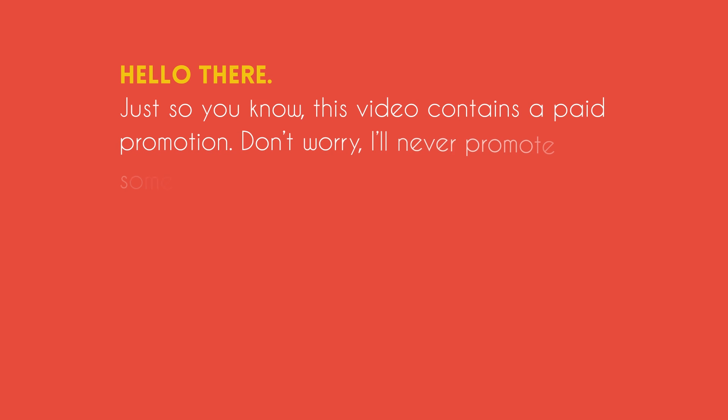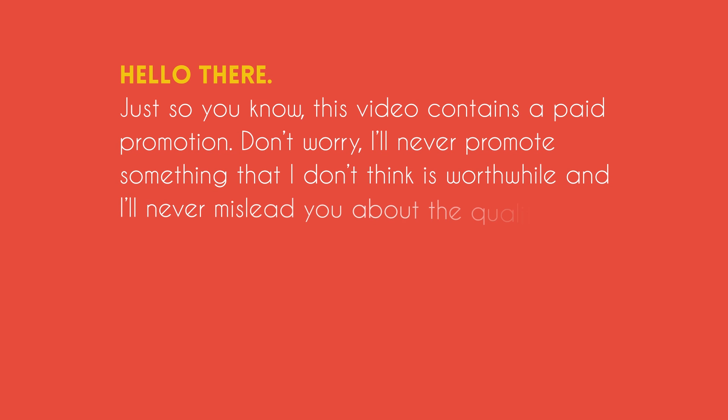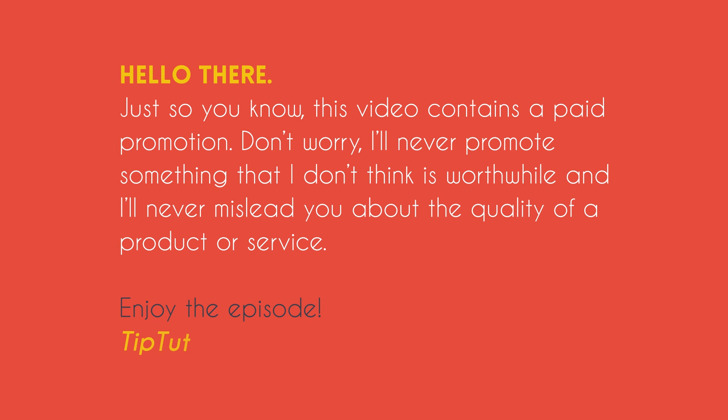Hello there, just so you know, this video contains a paid promotion. Don't worry, I'll never promote something that I don't think is worthwhile and I'll never mislead you about the quality of a product or service. Enjoy.